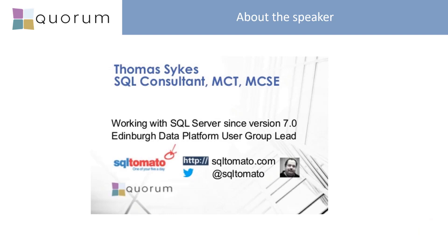I'm also an MCT and MCSE with numerous qualifications in Azure as well. I've been working with SQL Server since version 7. I'm the Edinburgh Data Platform User Group Lead. I was a co-organizer of the SQL Saturday last year in Edinburgh.